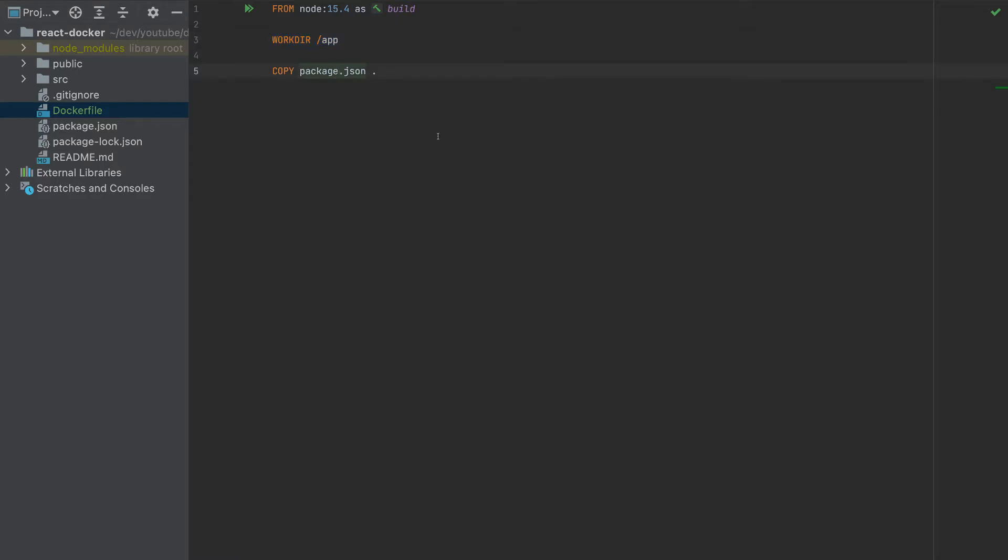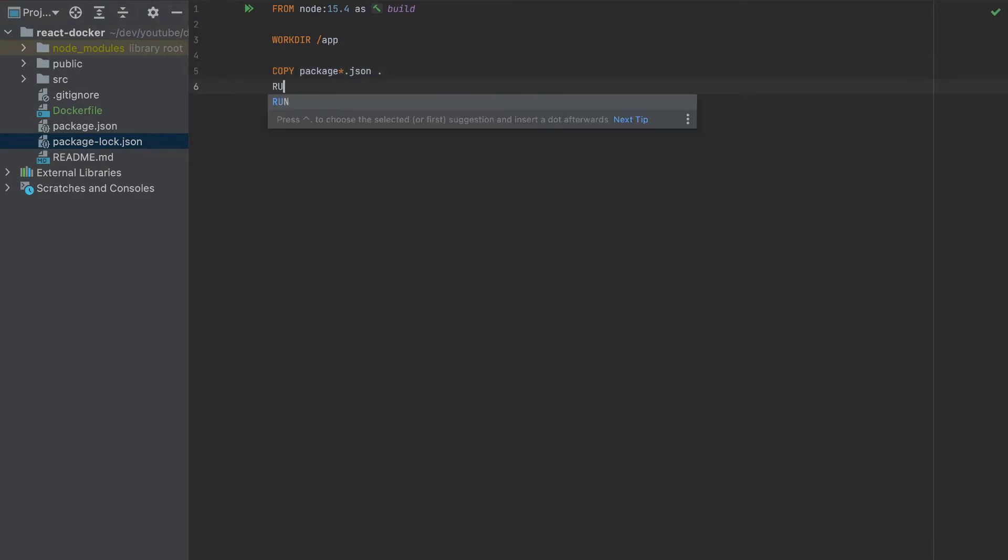So a lot of star here. The star means that we can have anything in between package and JSON. This means we will copy package.json and also package-lock.json. So we copied those files, then we have to run npm install.